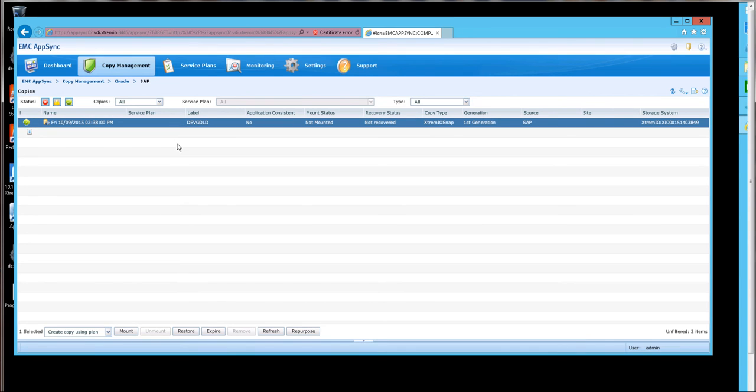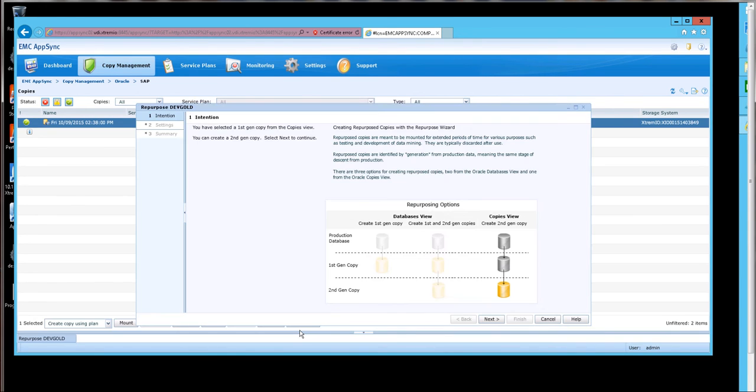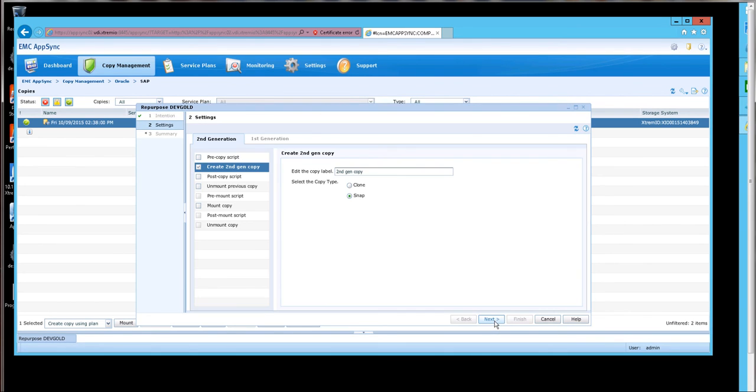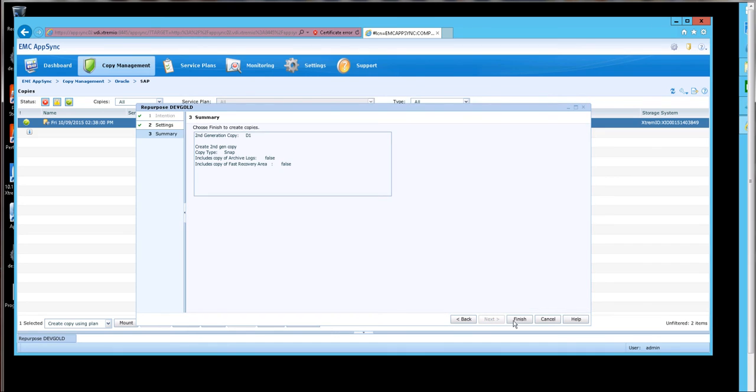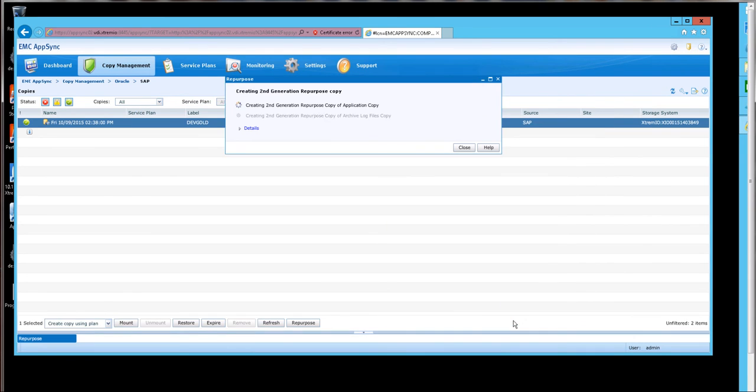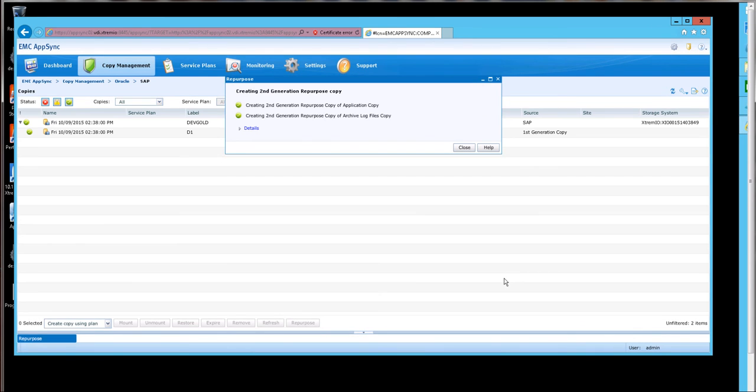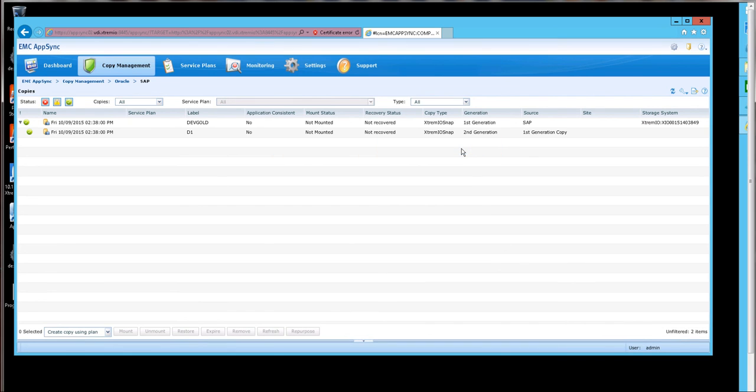Here we are in AppSync. Repurpose. Since it's a first-gen copy, this will be a second-gen copy. I'd like to call it D1. And now that's complete.